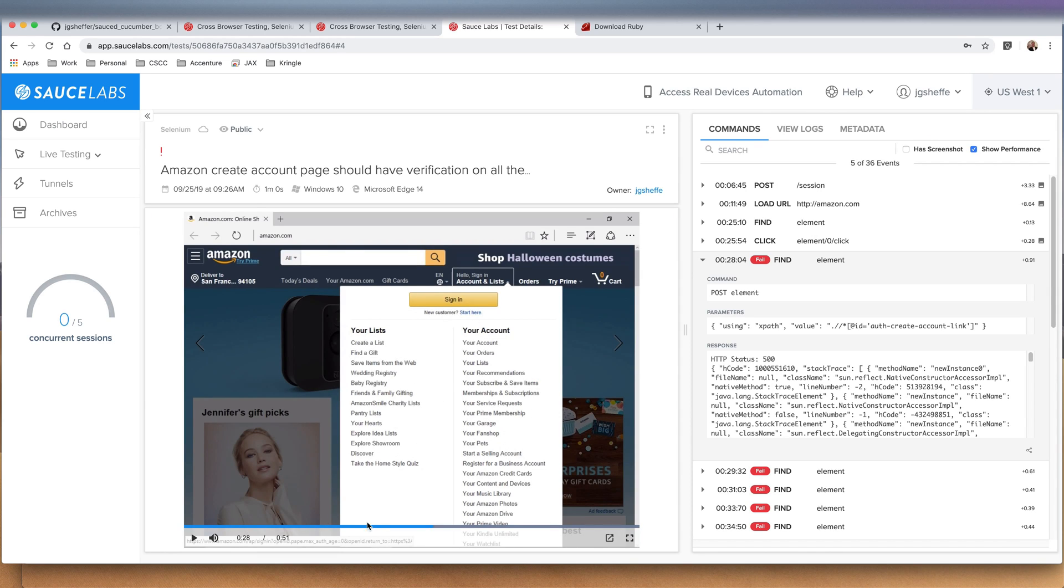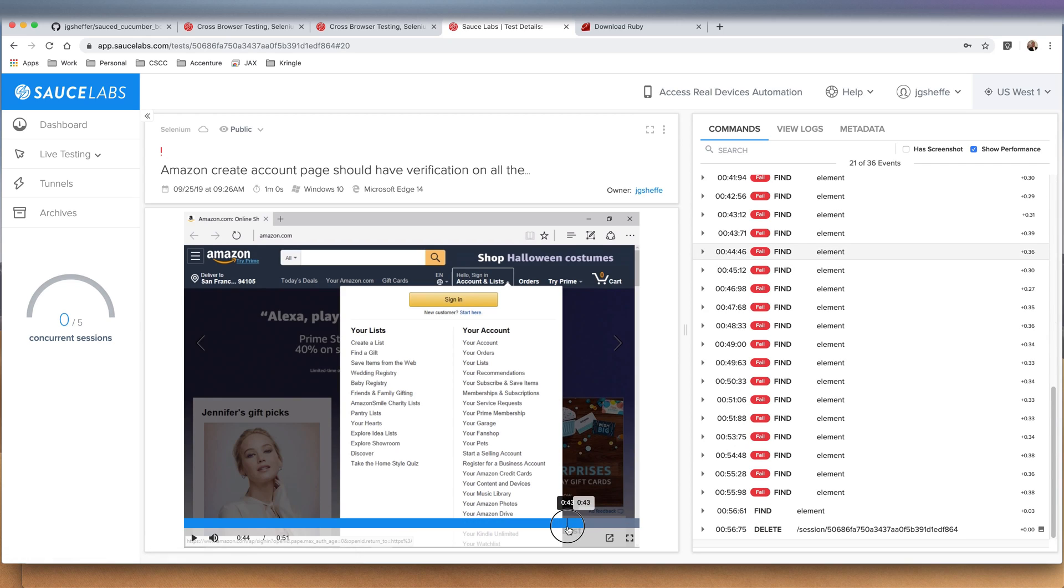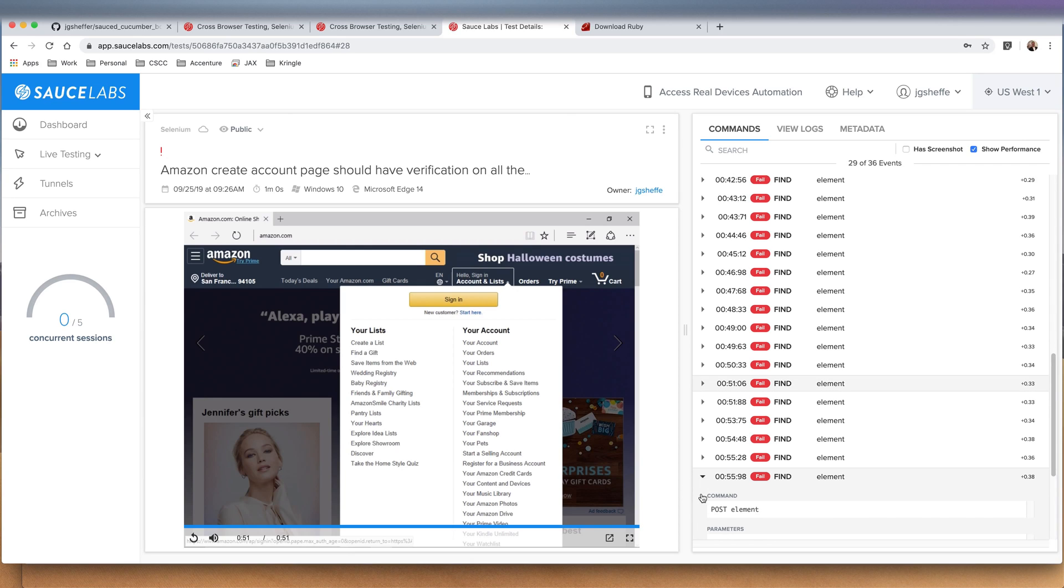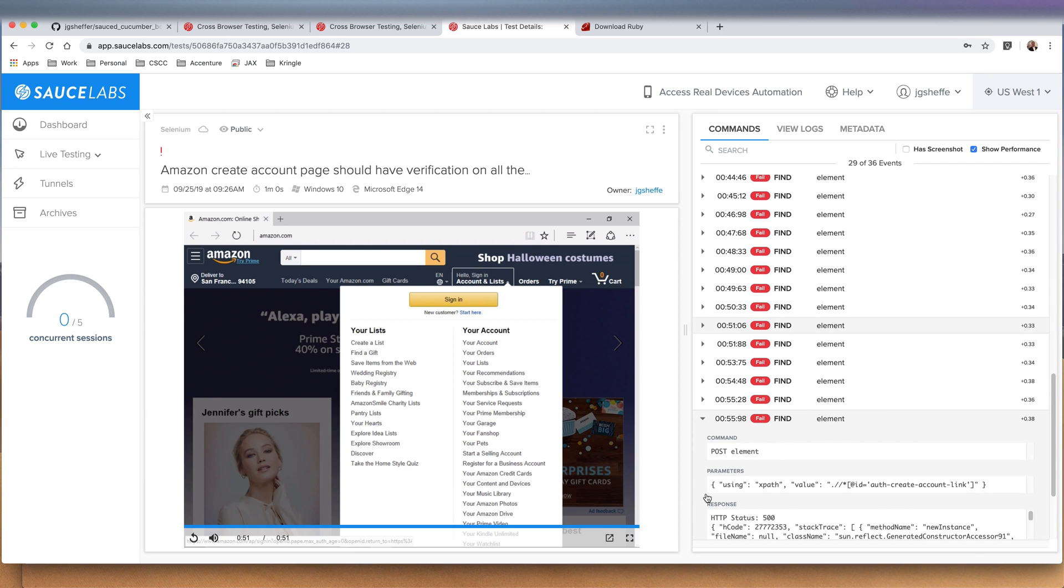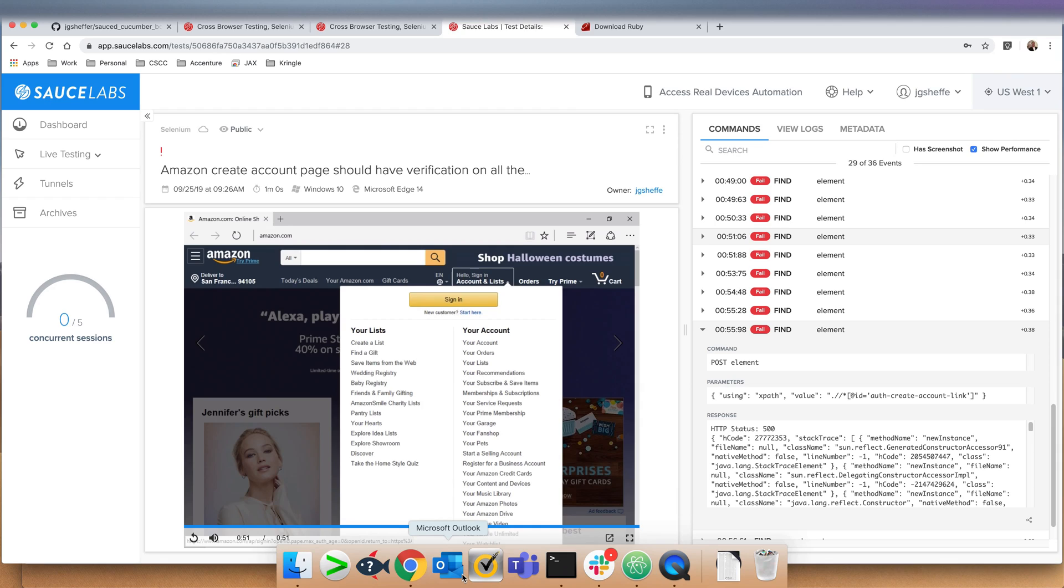Again with the OS X version and with Edge, we can fast forward through each one of those and it'll give us a timestamp on the left to see what happened. This one we can see it was looking for that create account link. Since the behavior on that menu has changed slightly on Edge, it wasn't able to grab that and click the create account link.